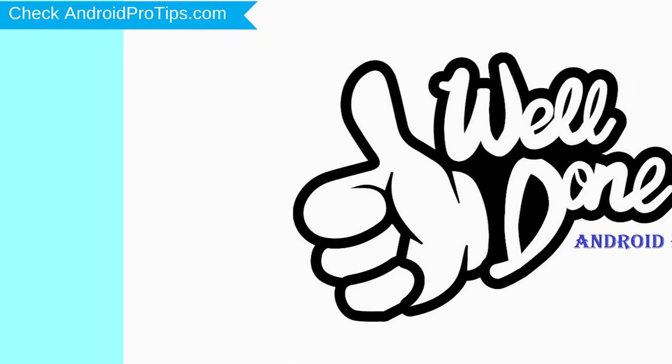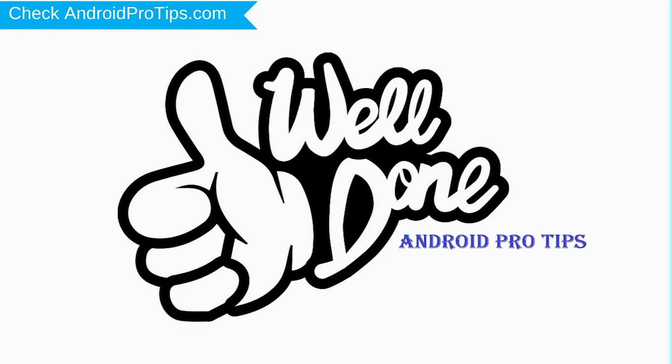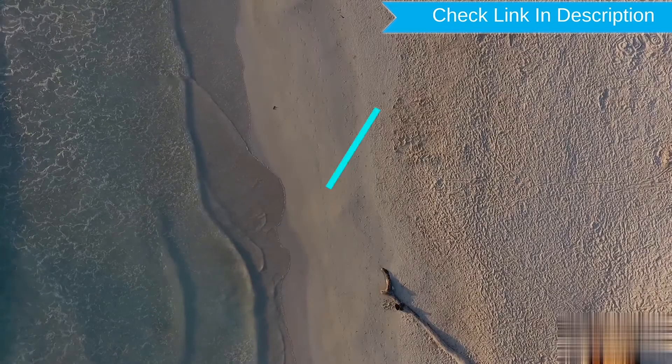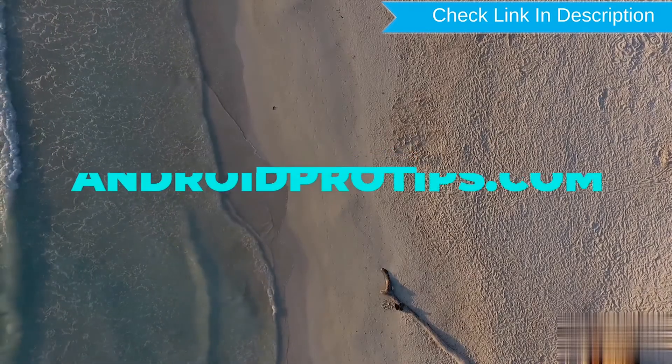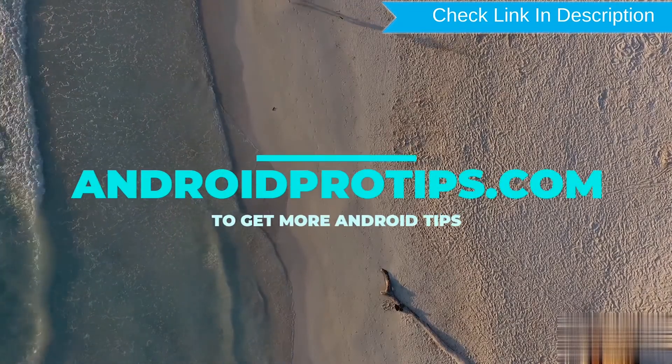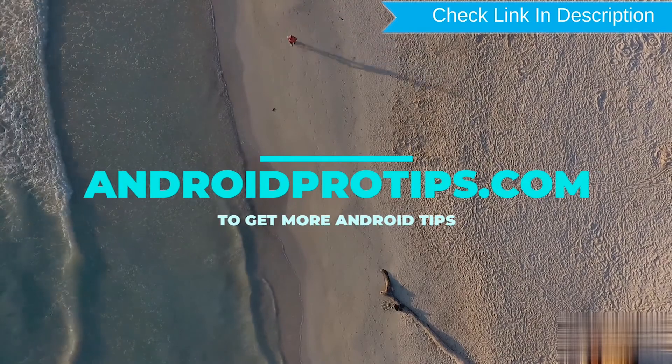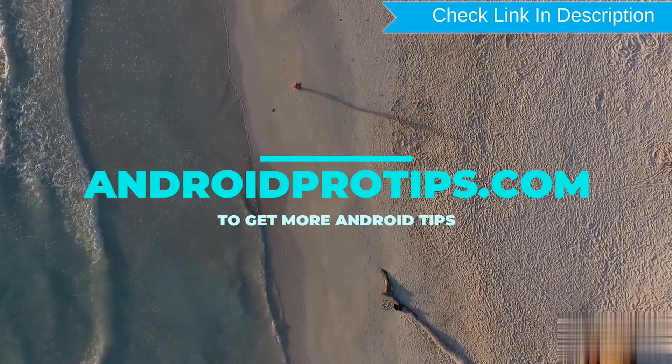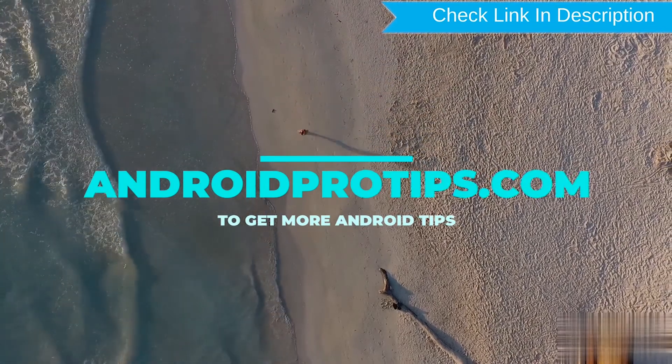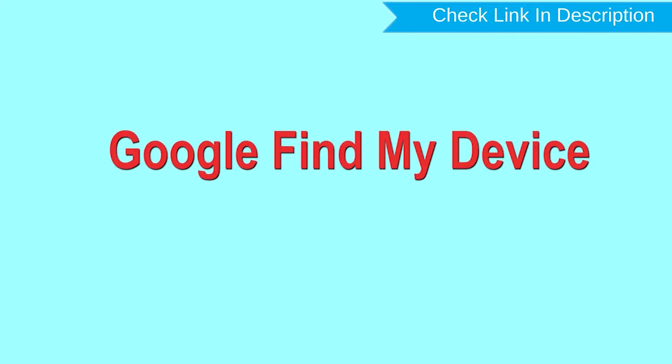Well done, you have successfully reset your mobile. Follow AndroidProTips.com to get more Android tips. Now, hard reset with Google Find My Device.